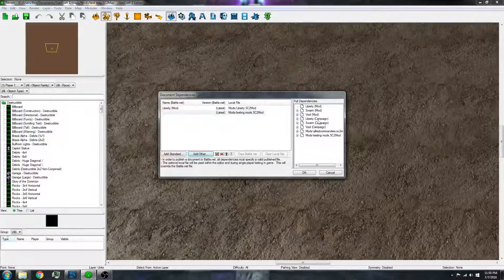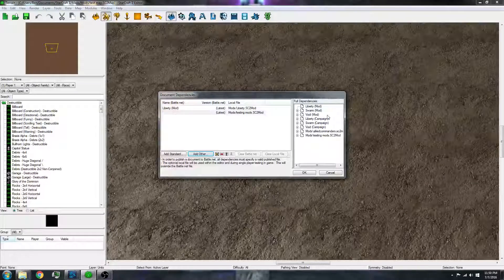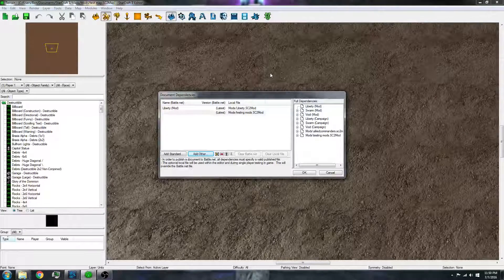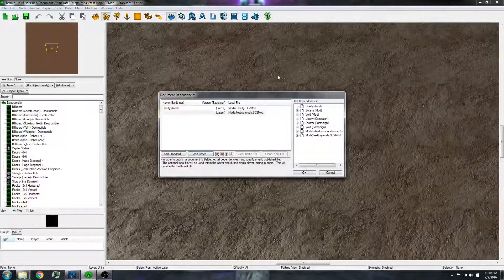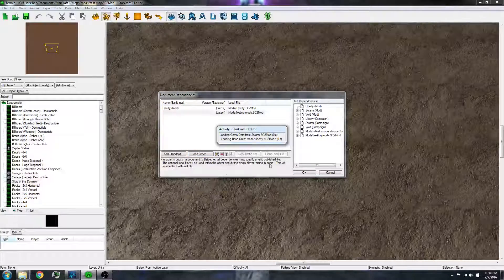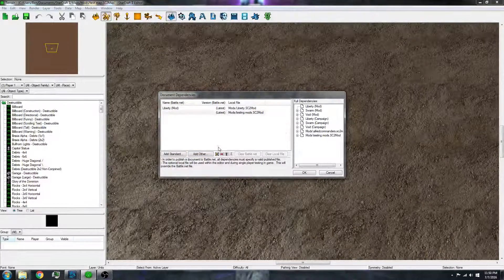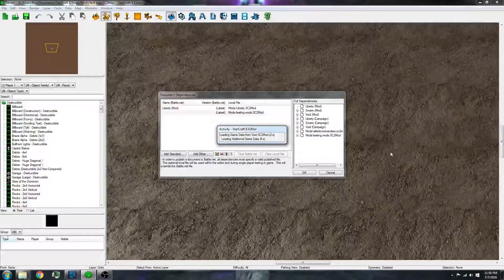And then all of the dependencies and data that I had in that mod will appear in this map. So I click OK, and then it will take a minute to load all of those things in.